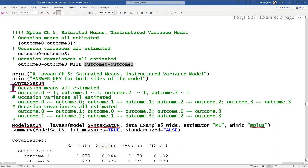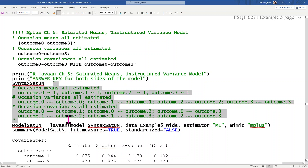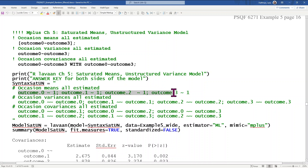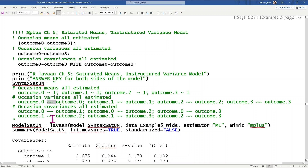In Lavaan, tilde one estimates a mean or an intercept, and semicolons allow multiple commands on the same line. This first row gives each outcome its own intercept across four occasions. Tilde tilde is a variance or residual variance, and tilde tilde with a different word on each side is a covariance. I don't know of a more succinct way to write all the covariances, so I wrote them all out — here are the six possible ones.